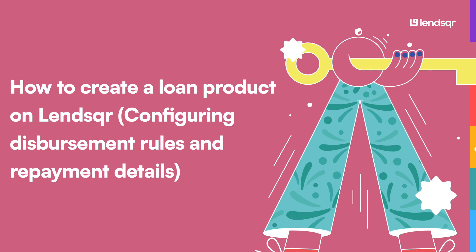Hello and welcome. We're still on creating a loan product and I'm going to be showing you how to add more configurations to your loan products.